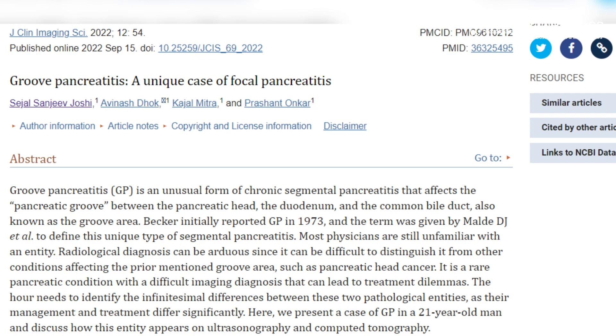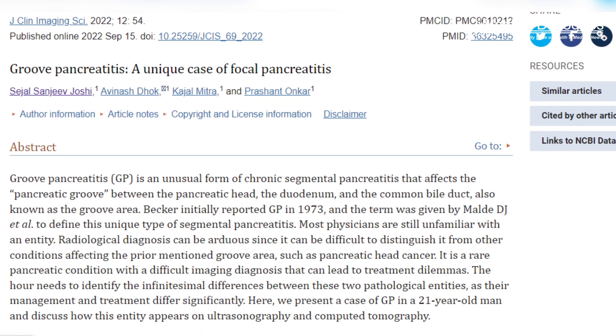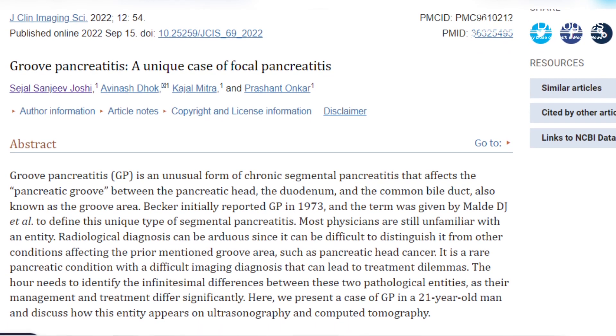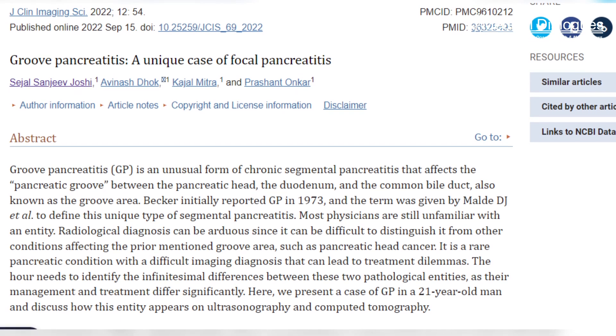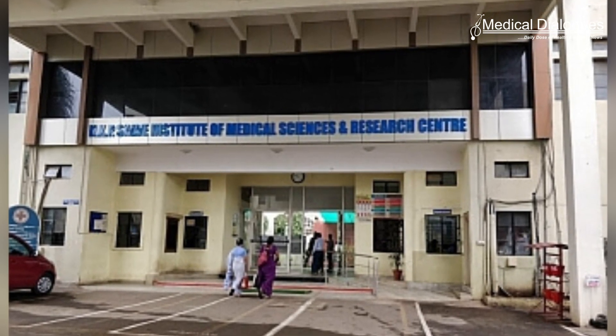A recent case report published in the Journal of Clinical Imaging Science has shown that it is challenging to make the diagnosis of groove pancreatitis on imaging. The report by researchers from NKP Salve Institute of Medical Sciences and Research Centre, Nagpur, also highlighted the importance of having a high index of suspicion when a pancreatic head abnormality is detected, to avoid unnecessary surgical intervention, which can be avoided in cases of GP.